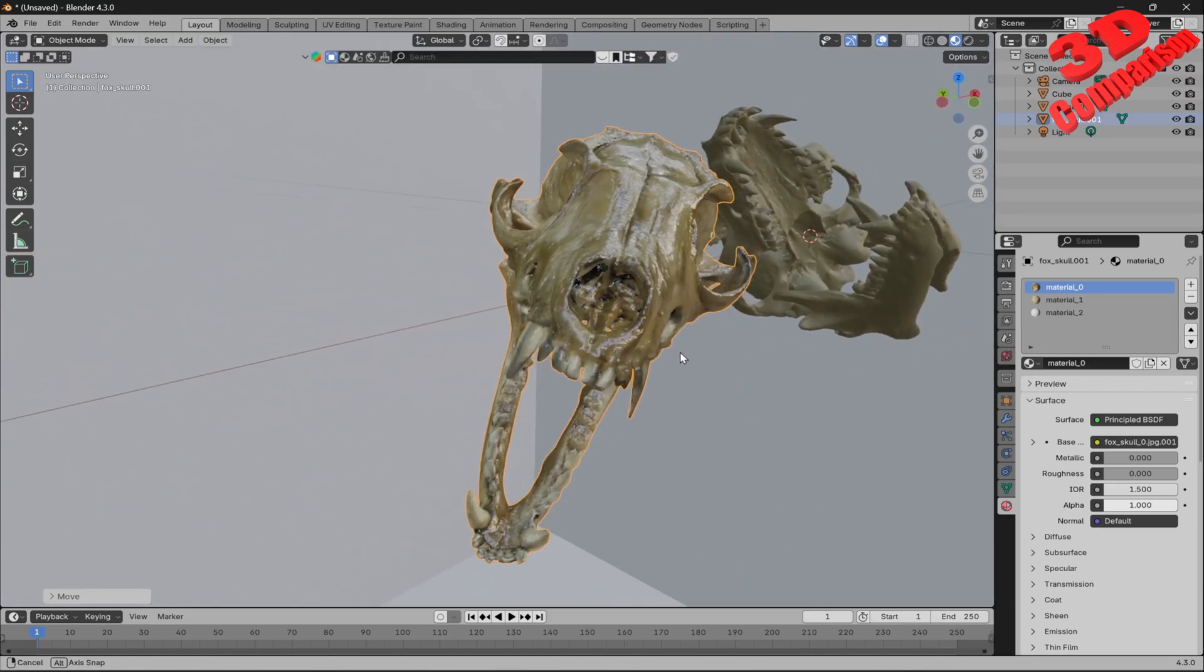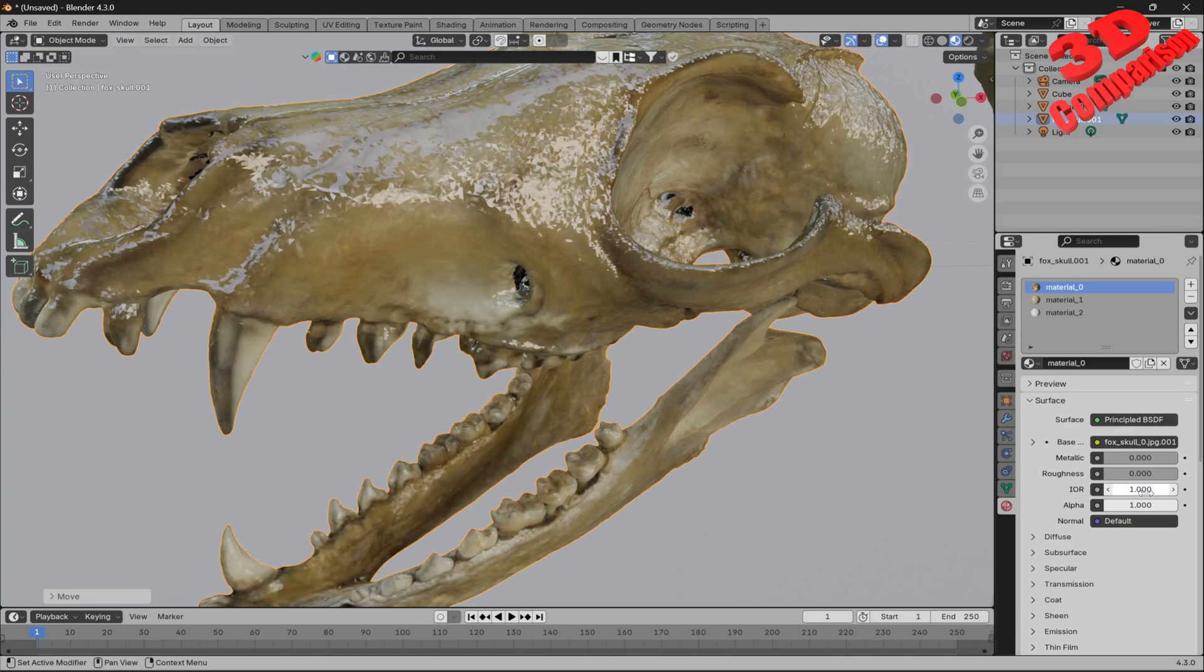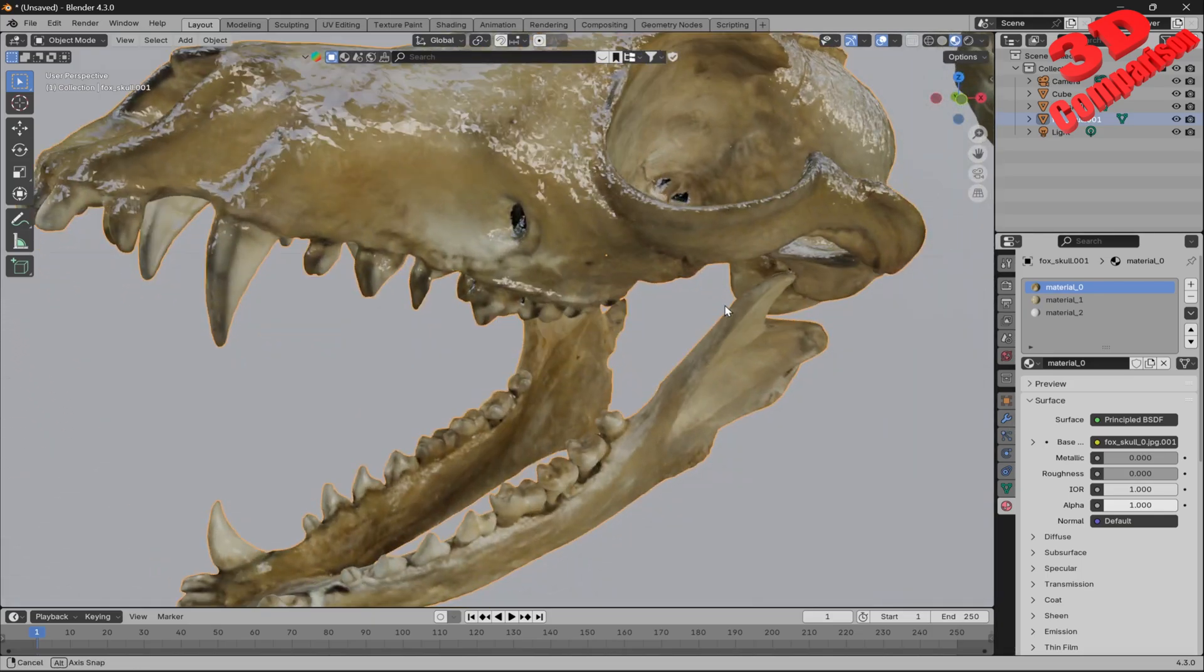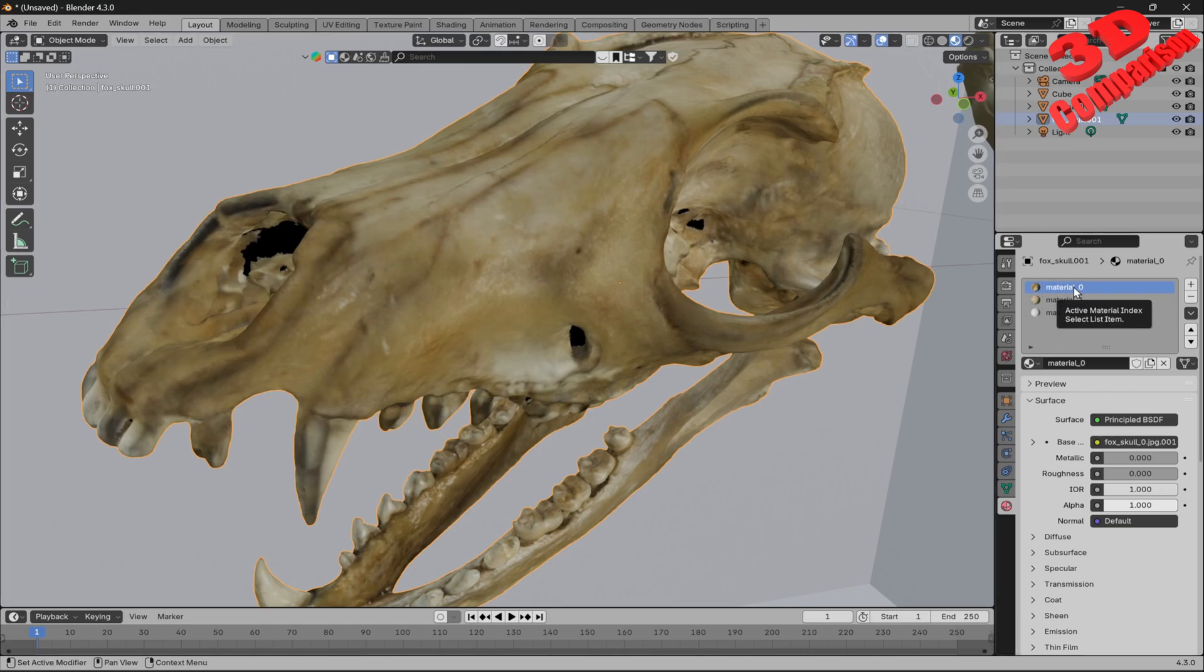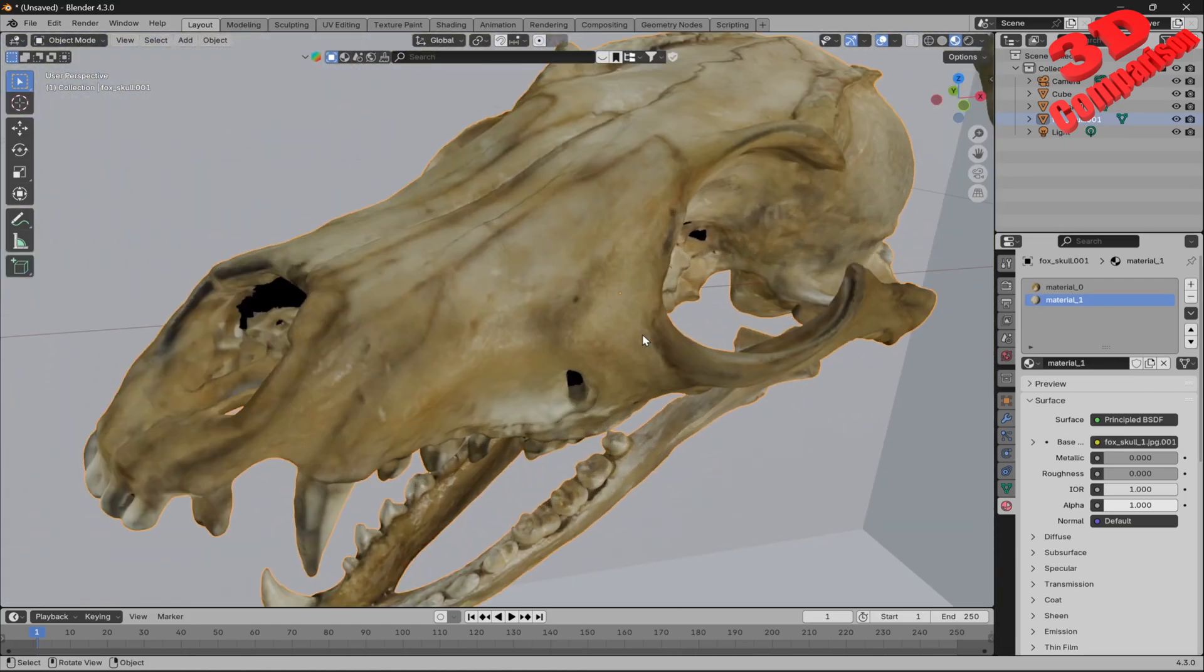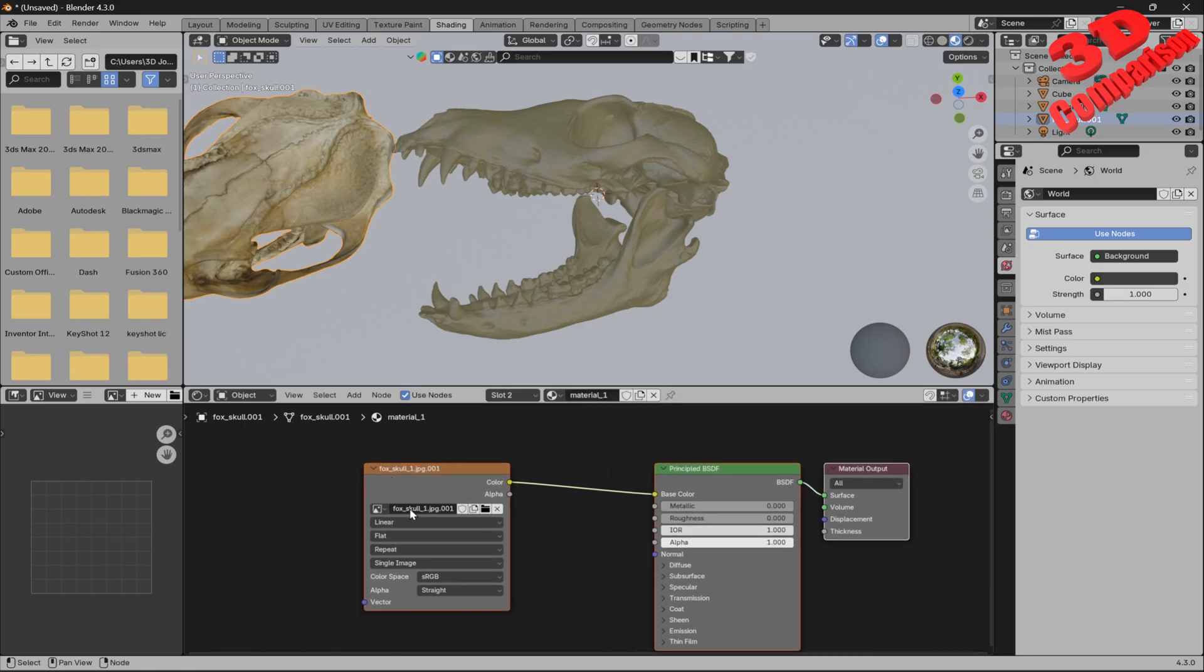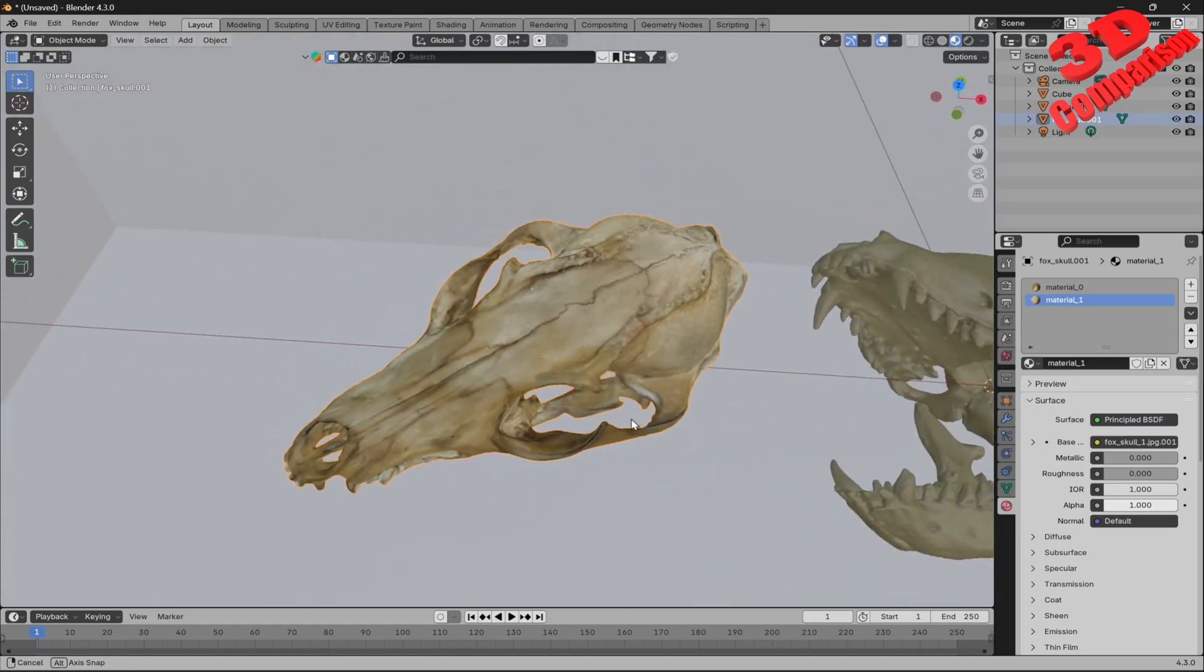We only have some problems with the specular here, so for the IOR of the principal BSDF material I'll set this to one so we won't have all those reflections onto the surface of the model. I need to do that for all the materials. We had material 0, material 1, and material 2. If I delete it, we see that hasn't been used. If I go into the shading for this one, we see it has the same texture, the fox skull JPEG assigned to the base color, but now the OBJ will manage to read that texture.